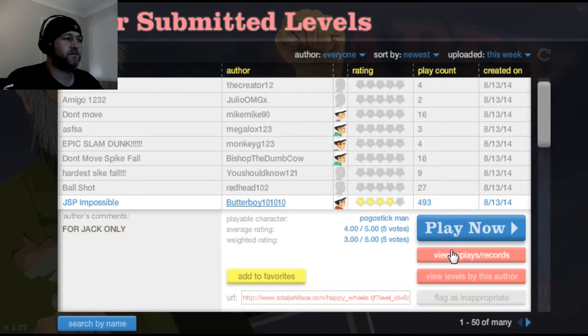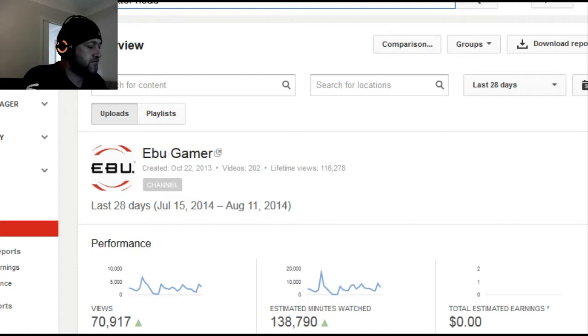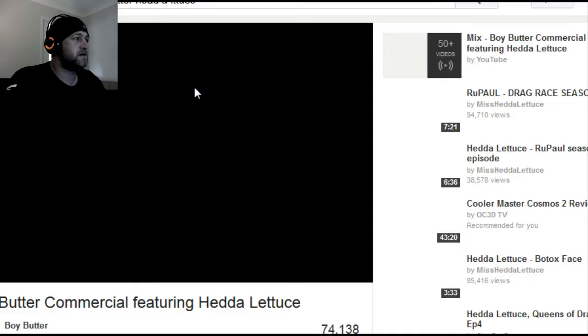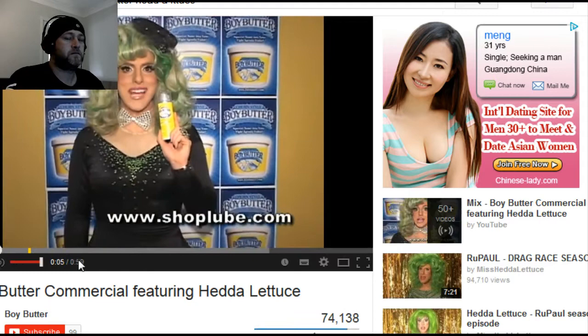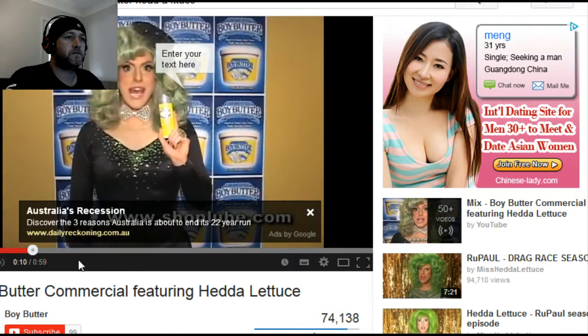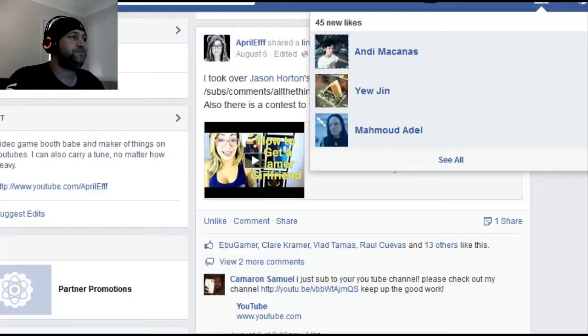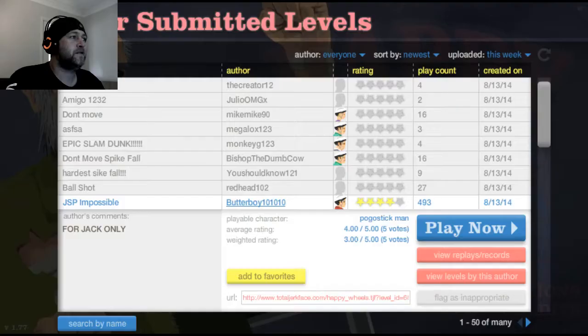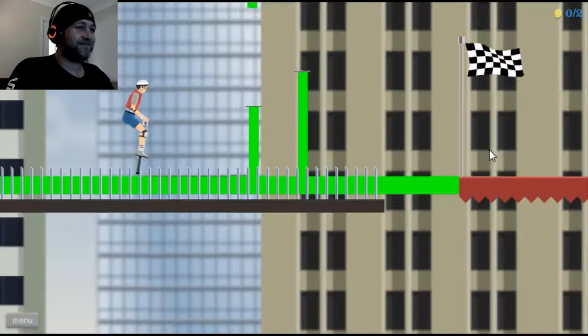Let's go down to the ratings. JSP Impossible by Butter Boy. Boy Butter? What sort of Boy Butter is it? What's Boy Butter? Is this Boy Butter? Boy Butter. Let's play some Boy Butter.